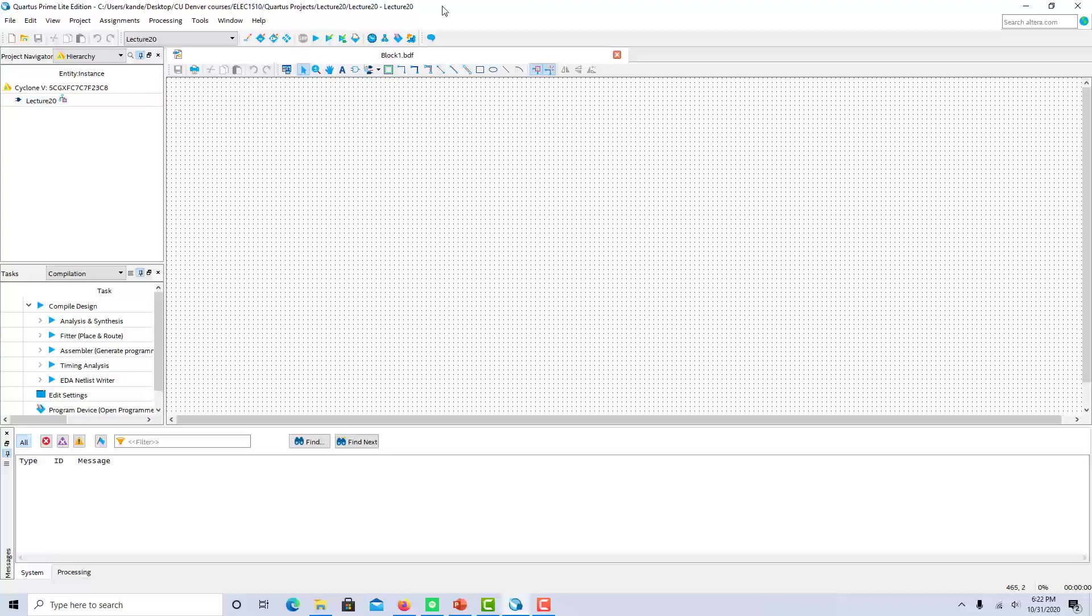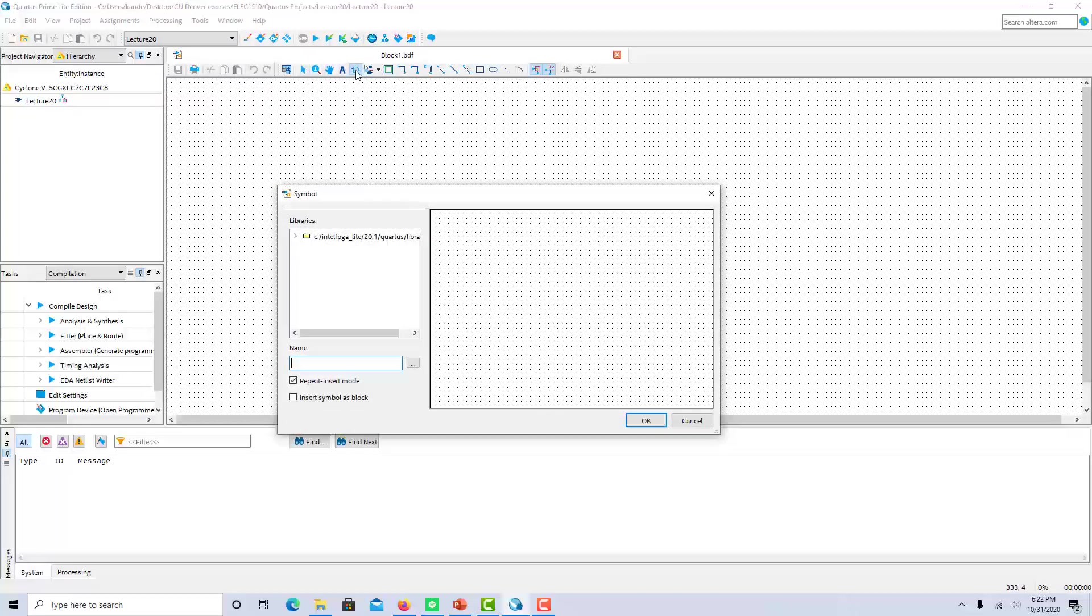So there's a couple things that we need to add on to our previous understanding of Quartus in order to work with state machines. The first being how to put flip-flops into a circuit. So here's Quartus, I've got a new block diagram schematic open that's totally blank. I'm going to put some flip-flops into this block diagram.